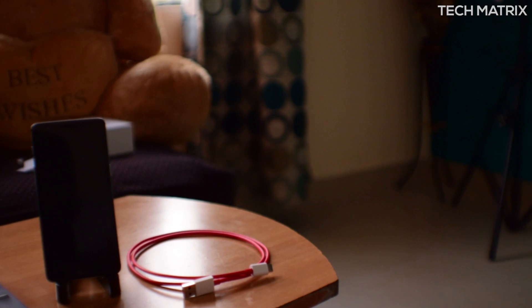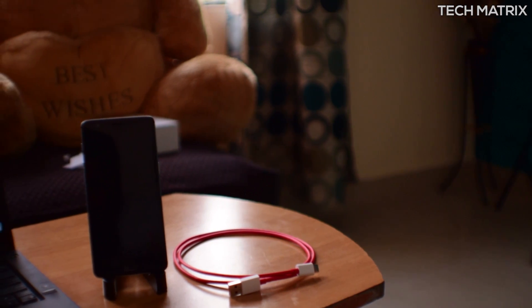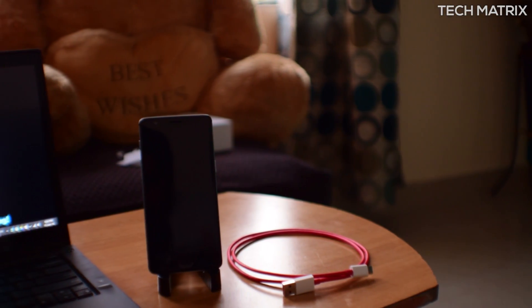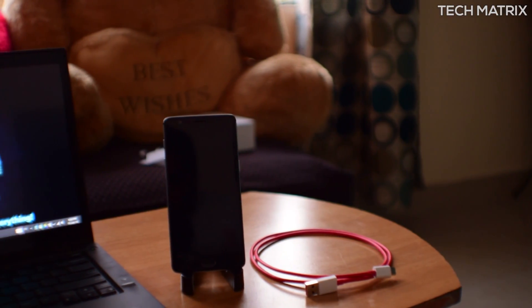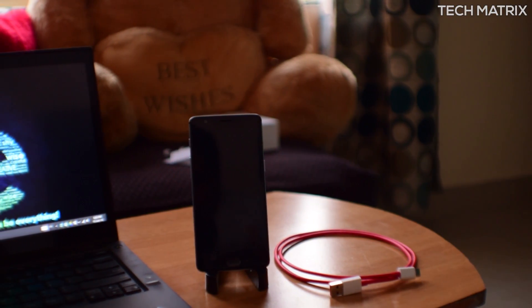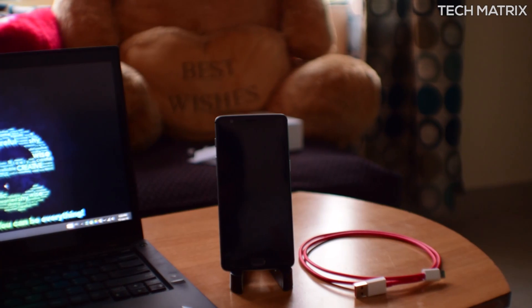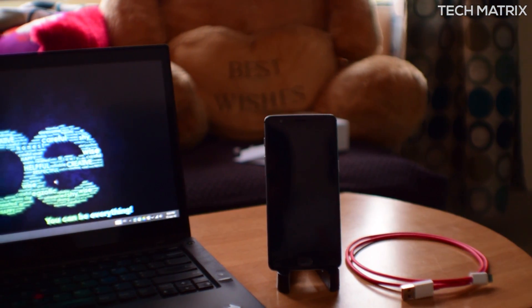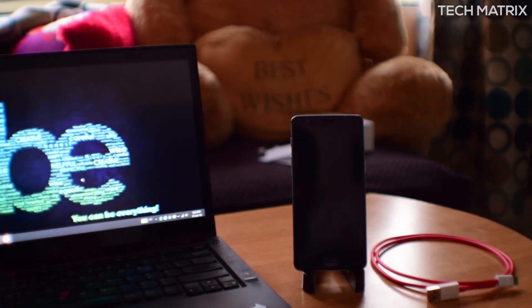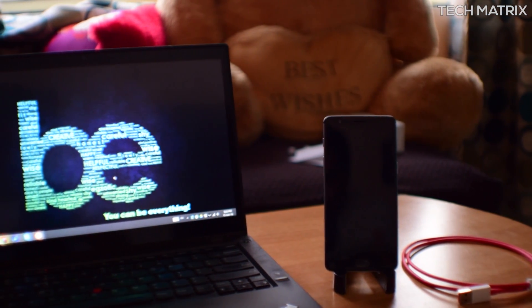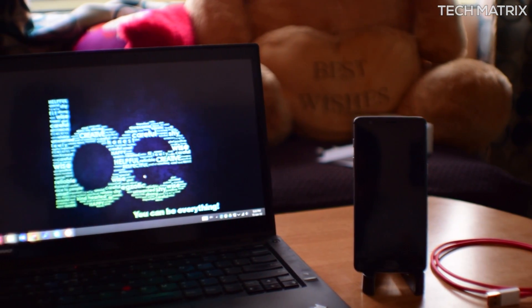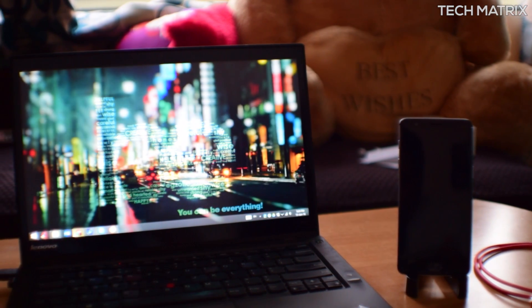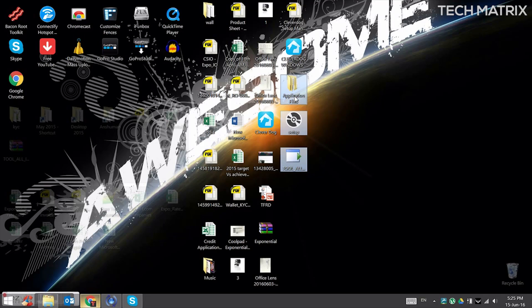You will need a Type-C USB cable, preferably the stock one, the OnePlus 3 of course, and a Windows PC running Windows 7 and above and all the files from the description downloaded in a folder. Just pause here and check the links. If there are any updates, I'll leave them over there.